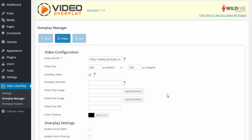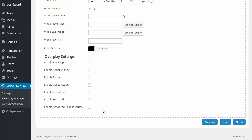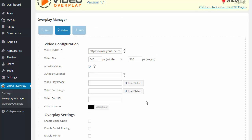During this quick video, I'm going to be showing you how you can implement custom coding using our new feature on Video Overplay called Advanced Code Insertion.